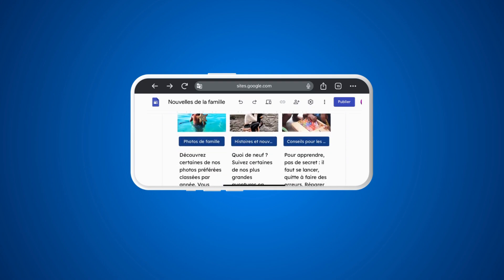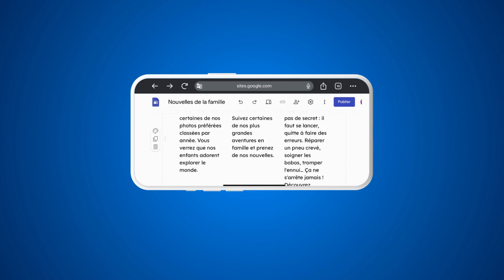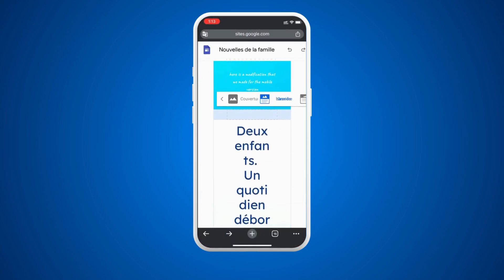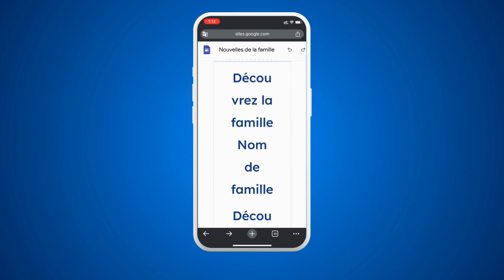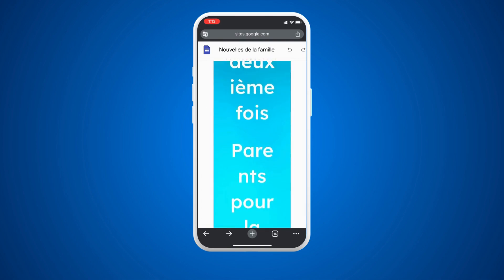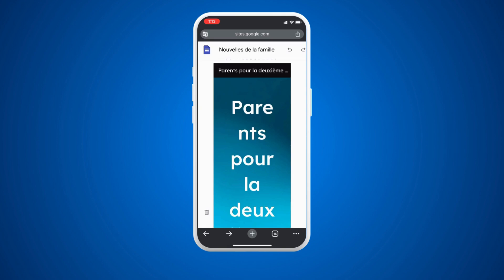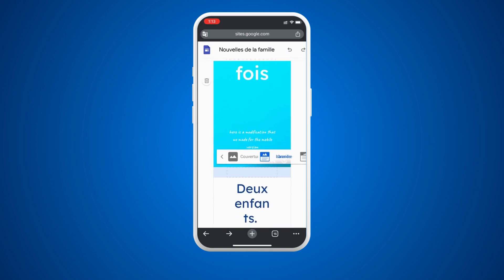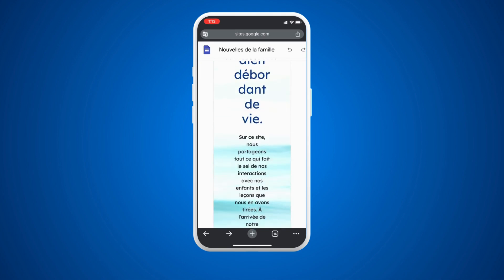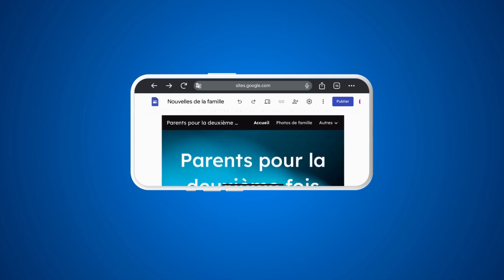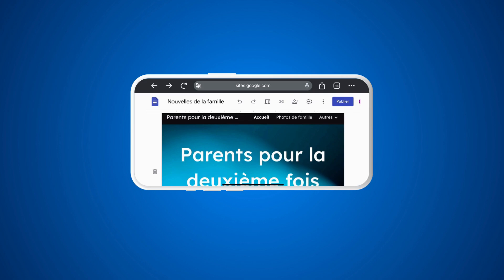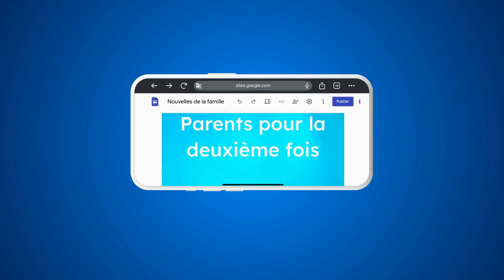Remember, these modifications on Google Sites in the mobile version are only for quick edits, not for long or professional work, because it is very limited. You cannot easily add pages or modify them correctly. It is best to use horizontal display by turning the phone sideways for any minor modifications.